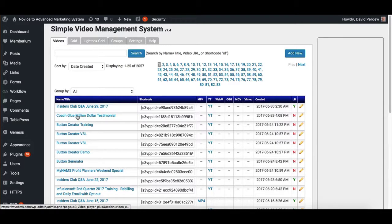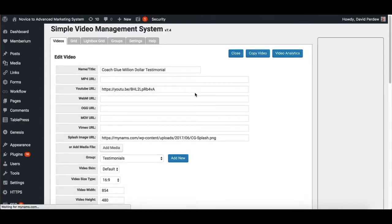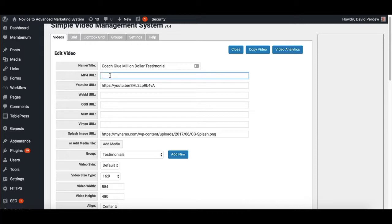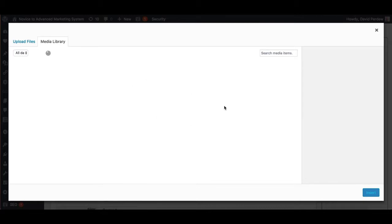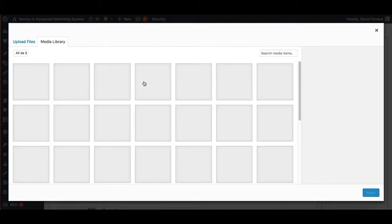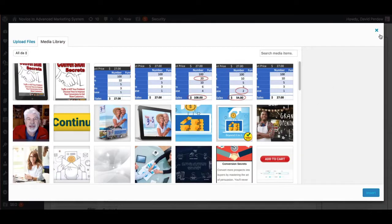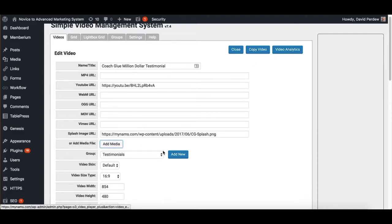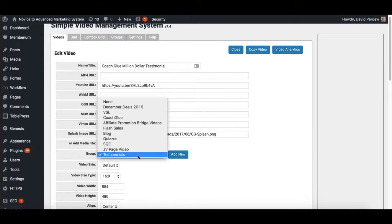So let's see, I've got a Coach Glue testimonial here to show you what we've got. So you just come to this and you put in your title, you put in your YouTube video. If you're doing S3, you plop it in here. Your S3 link would go there. If you want to use a splash page, you can click this link to do your basic WordPress media file that you add and it'll do it there. You can put it to a group here.